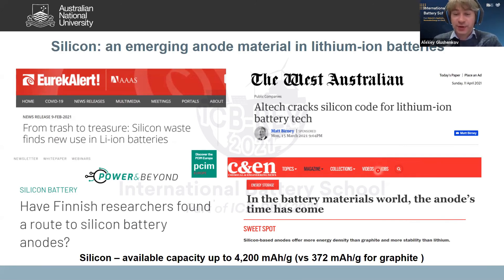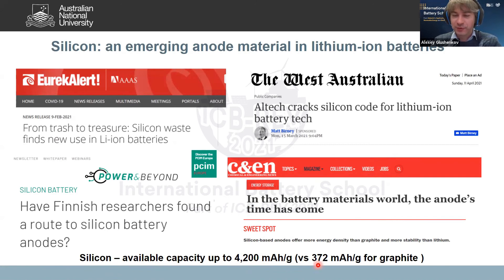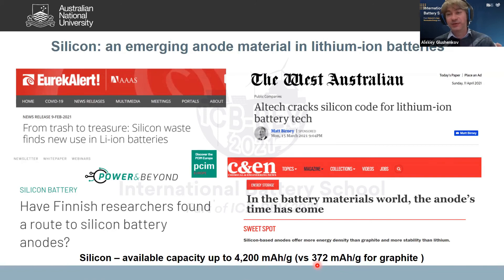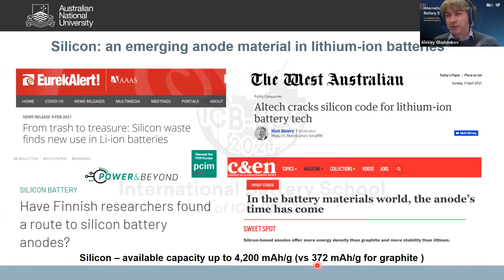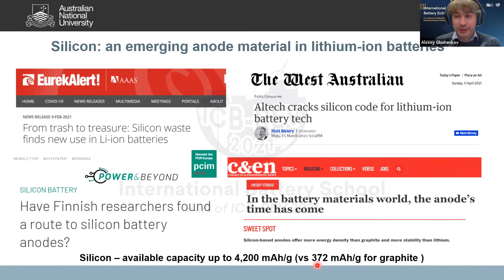The thing about silicon is that it has dramatically high theoretical capacities — up to 4200 mAh/g, compare to graphite's capacity which is about 10 times smaller. This dramatic change is achieved through a different storage mechanism: instead of intercalation as in graphite, silicon undergoes a process called electrochemical alloying, enabling much higher achievable capacities.